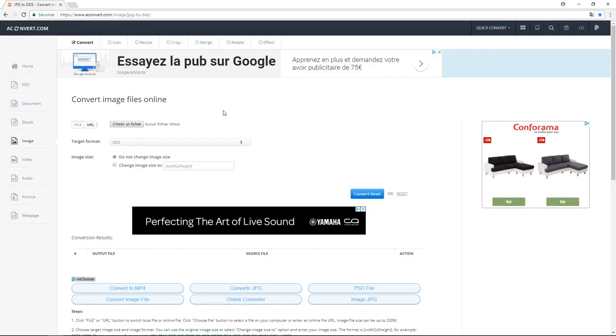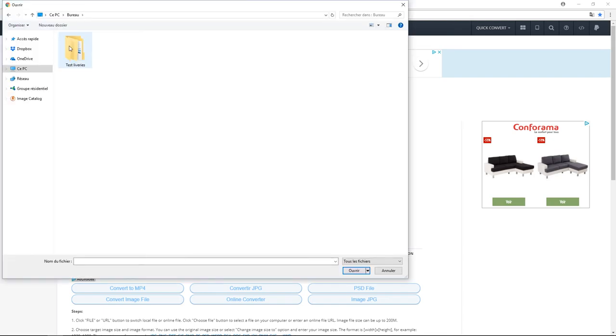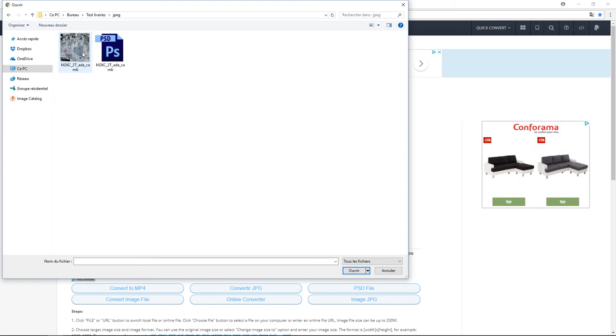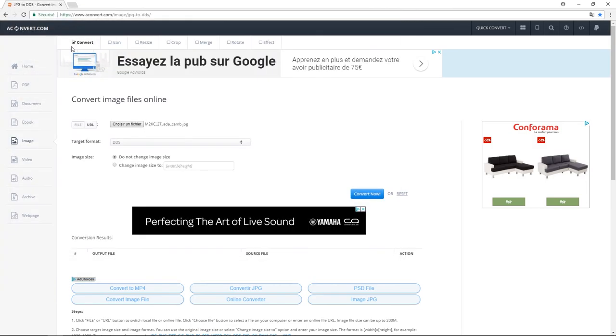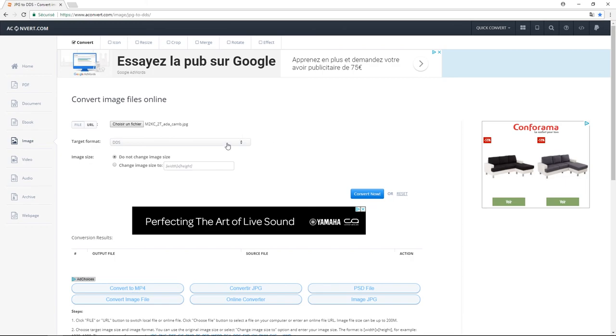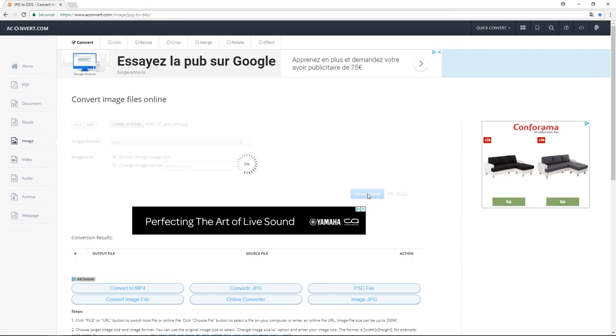Rendez-vous maintenant sur le site qui vous permettra de convertir votre JPEG en DDS. Choisir un fichier, allez sur votre JPEG modifié avec Photoshop. Target format laissé sur DDS et cliquez sur Convert Now. Le travail de conversion commence, et il ne vous reste plus qu'à télécharger à la fin de la conversion votre fichier.